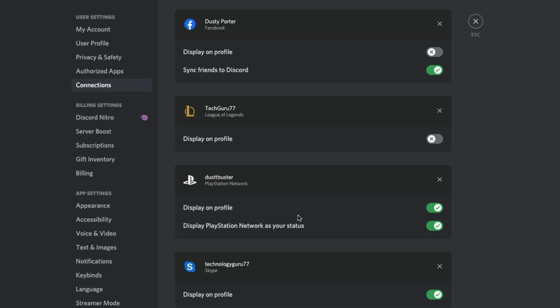So basically if you're playing any PlayStation game on your PS4, PS5, whatever it may be that will show up as this person is playing this on PSN or PlayStation Network, whatever it may be.